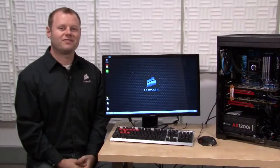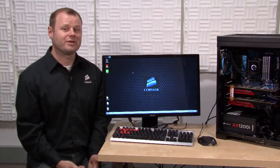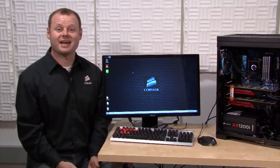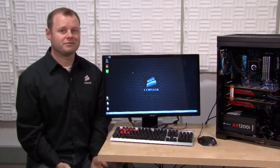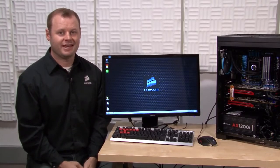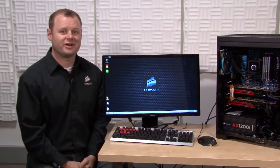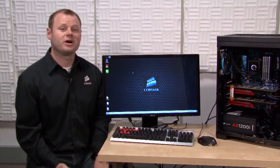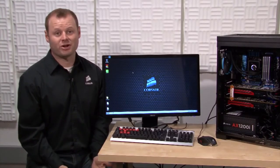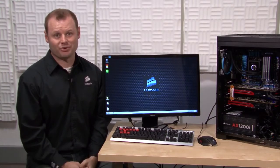The AX1200i is a pretty amazing power supply. It takes active power factor correction to a new level for extremely high efficiency and as I've demonstrated, it gives you an unprecedented level of system monitoring and control.